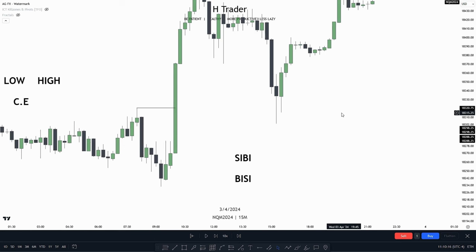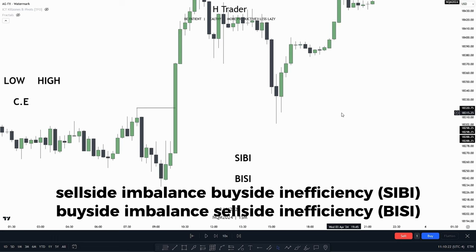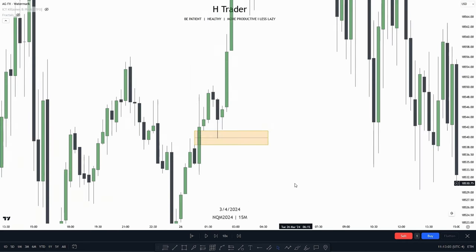Another term for these fair value gaps is BISI and SIBI. When it's a bullish fair value gap, it's called a BISI — buy side imbalance, sell side inefficiency — meaning buy side was offered but sell side wasn't. And a SIBI — sell side imbalance, buy side inefficiency — means sell side was offered and buy side wasn't.